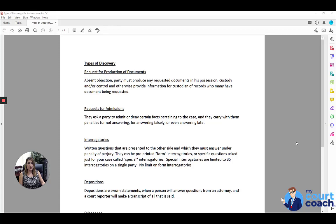The first one is a request for production of documents. This is where you issue a request to the other side to produce certain documents that are specified in your request, and the other side needs to provide, absent objection, any of the requested documents.